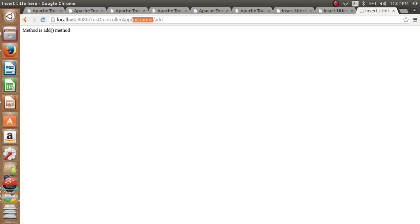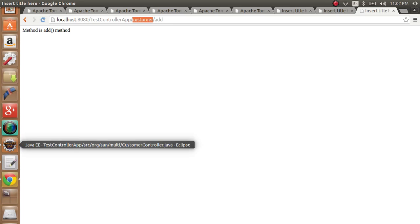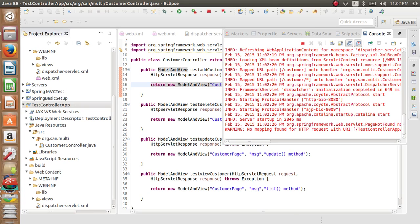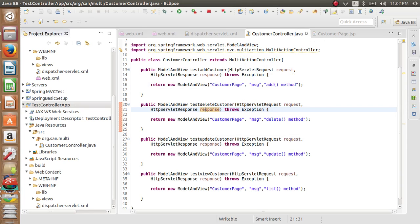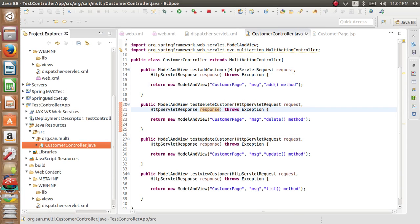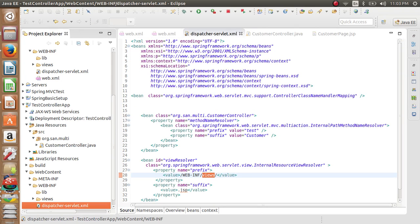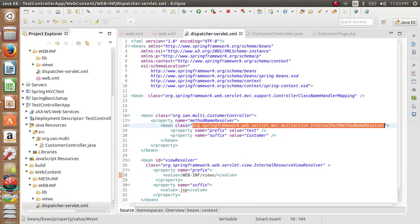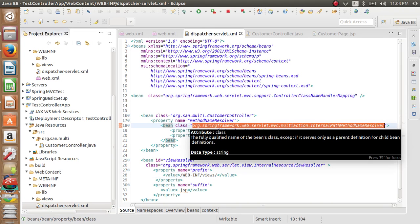We have requested for customer. It goes to the controller and sees there is one customer controller class written over here. So front controller now has customer controller class, and the method name is add. So it again goes to the internal path method name resolver to resolve his confusion about the method name. So he tells him.